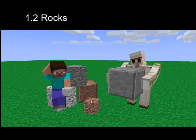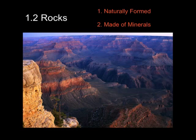Here, this Minecraft character is holding diorite, I believe, and here's some andesite and granite. So rocks are naturally formed, and they're made of minerals.